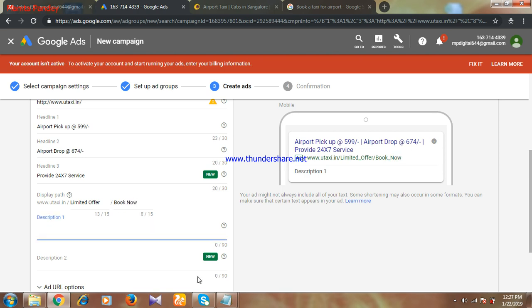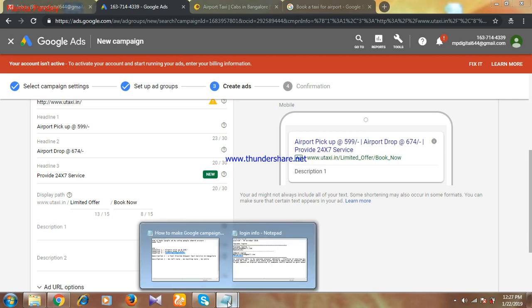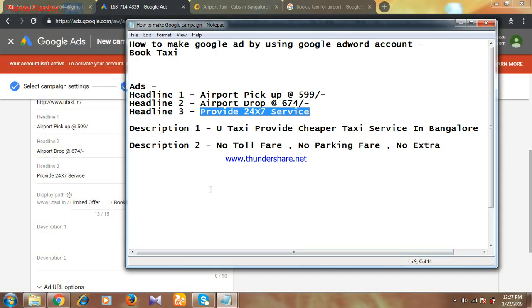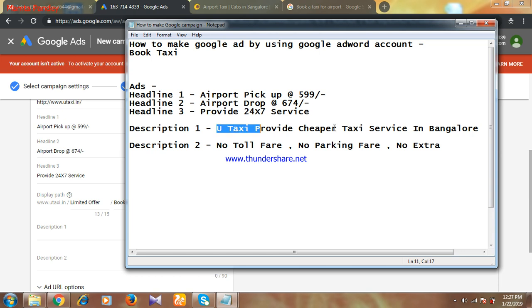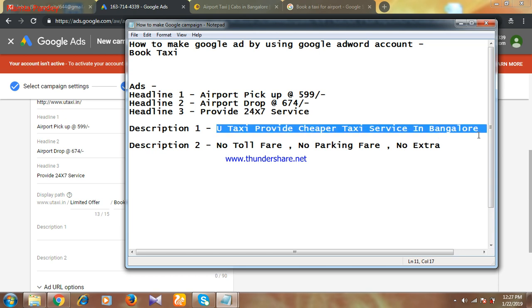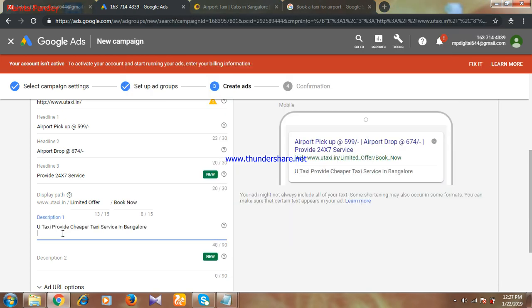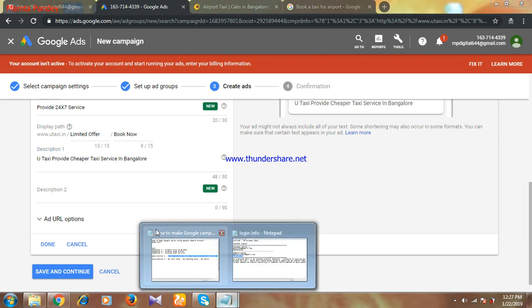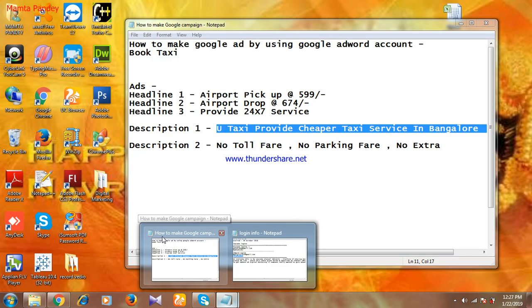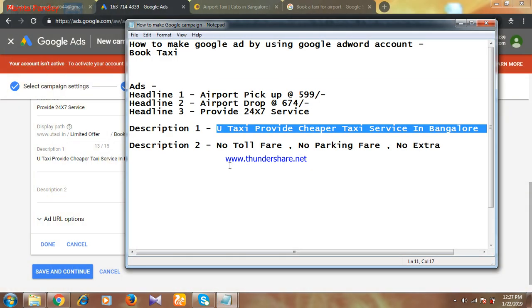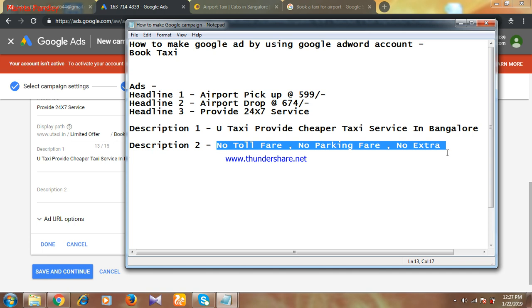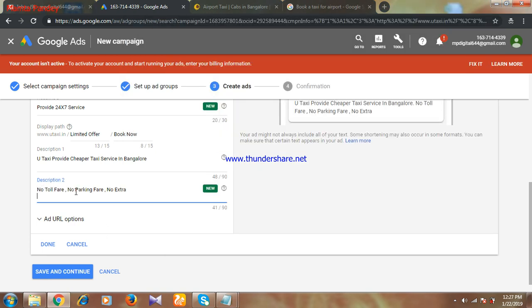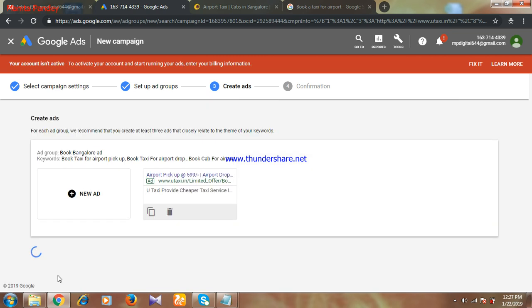Now this is done. Now description. You have to give description. So this description is done. Now another description. So now it's done. Then again click on save and continue. So your ad is done now.